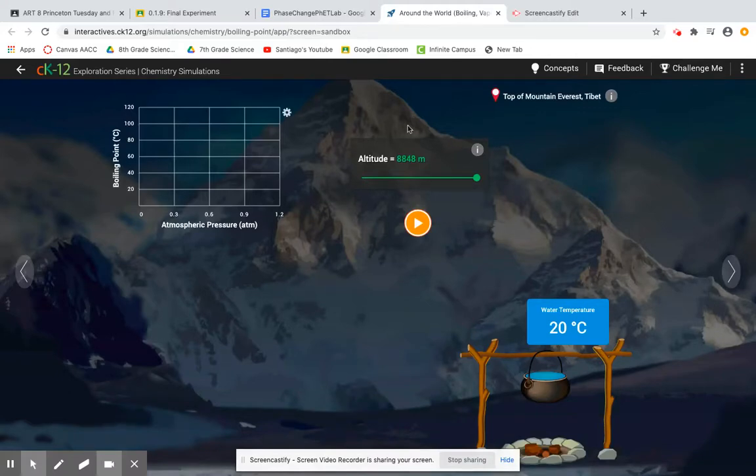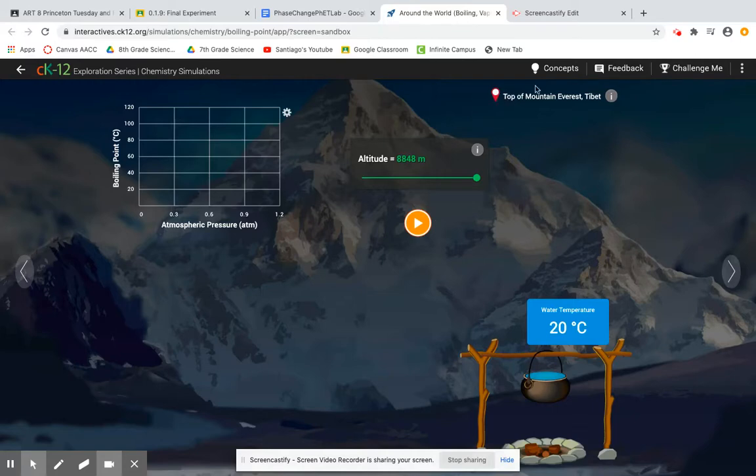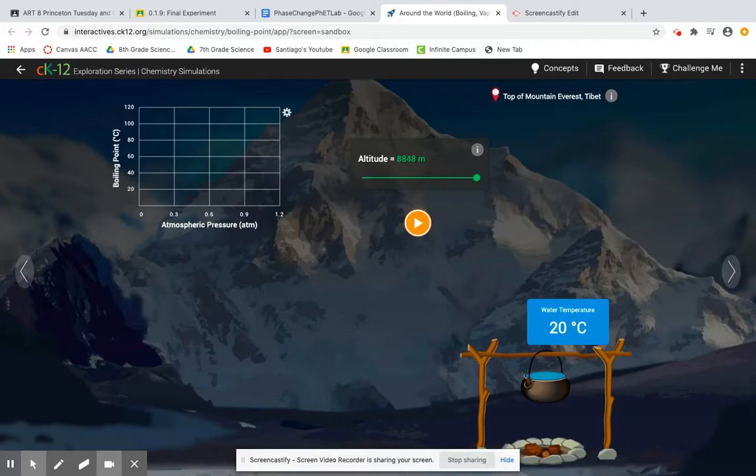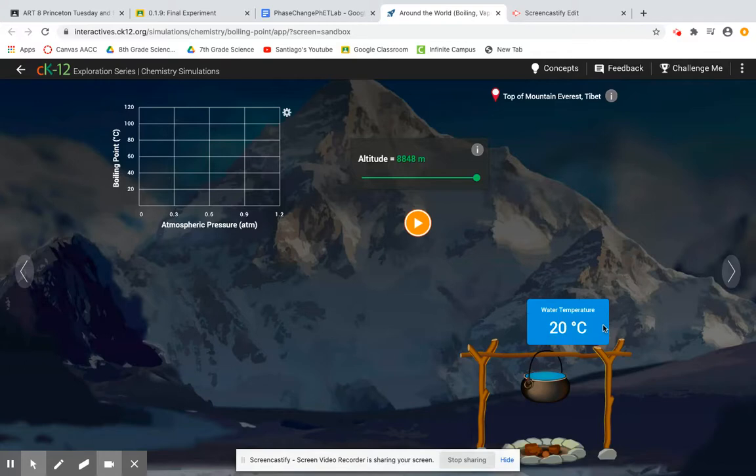Up here at the top you'll see this little pin and then it will tell you the location. So up here is where you find the location that is being looked at. Here we can see that I am at the top of Mount Everest in the country of Tibet. Here in the middle is where I'm given my altitude, so altitude just meaning the height above sea level. I'm given the altitude in the units of meters. Down here is where I will be given the temperature of the water in degrees Celsius.